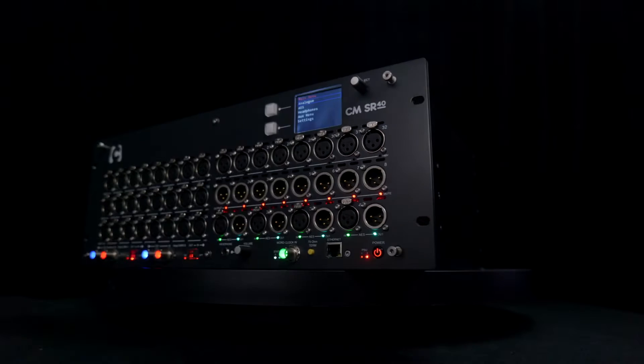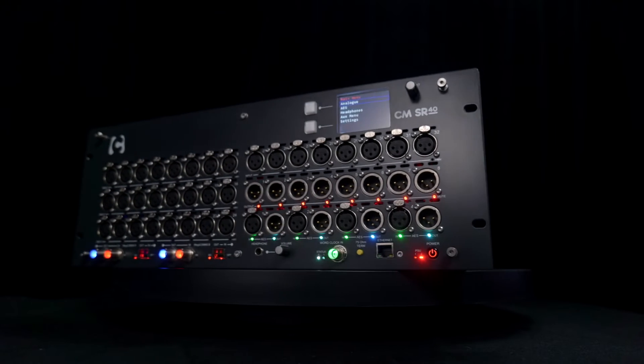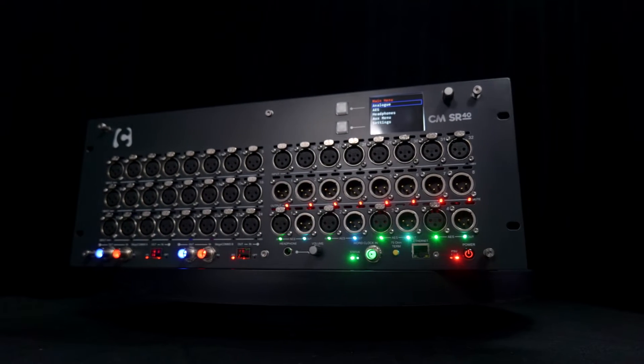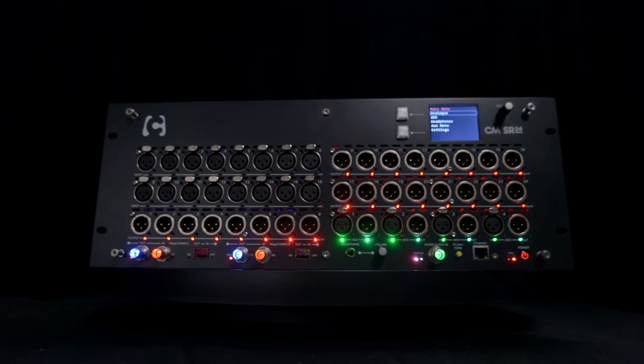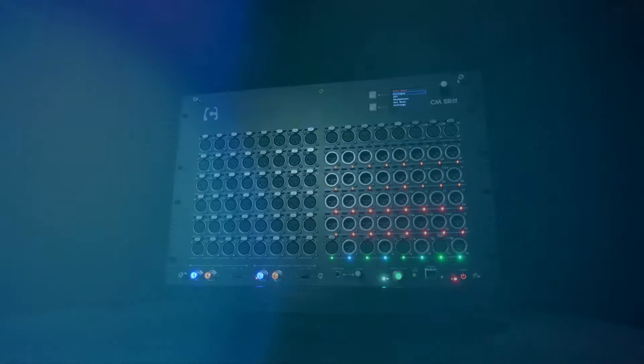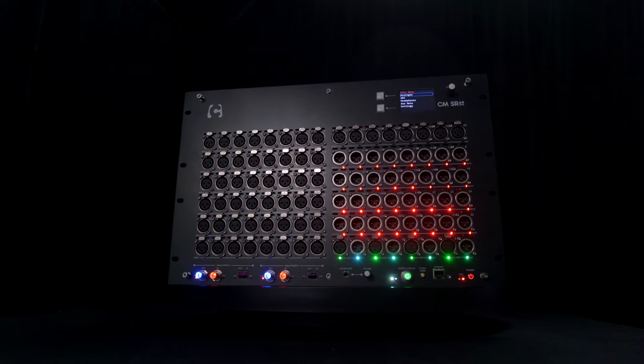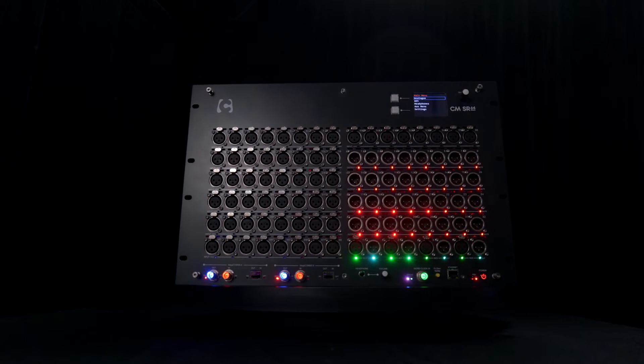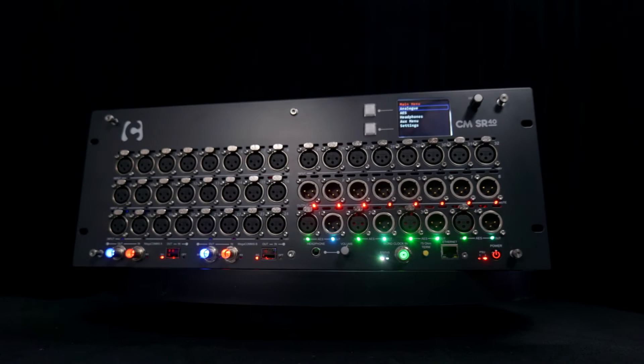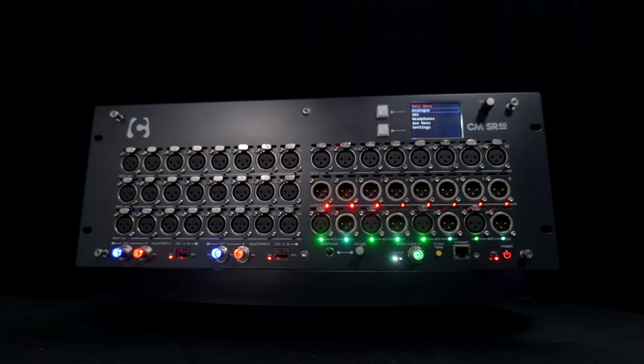The compact 4U CMSR40 and CMSR24, and the larger 7U CMSR64, feature the same exceptional high-performance I.O. cards as the console.